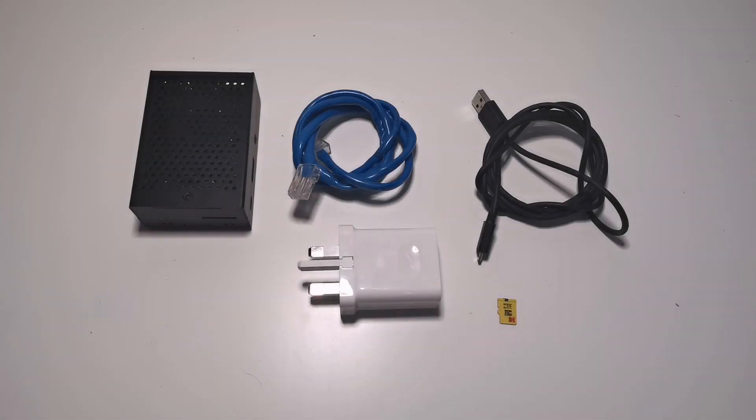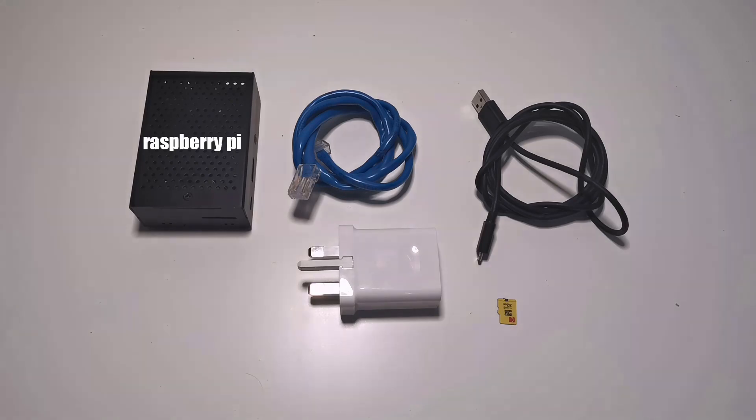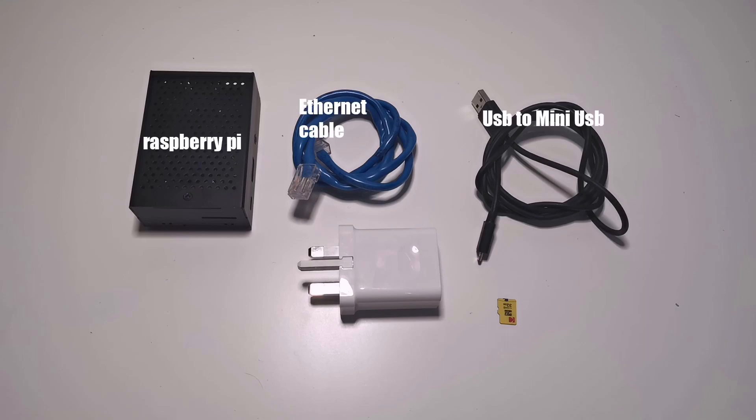Today we're going to be setting up a Raspberry Pi and Pi-hole so you can do DNS ad blocking through your whole network. First off, you're going to need a Raspberry Pi, an Ethernet cable, a USB power cable, a power adapter, and lastly a micro SD card. We're going to use a 32 gigabyte one in this instance.